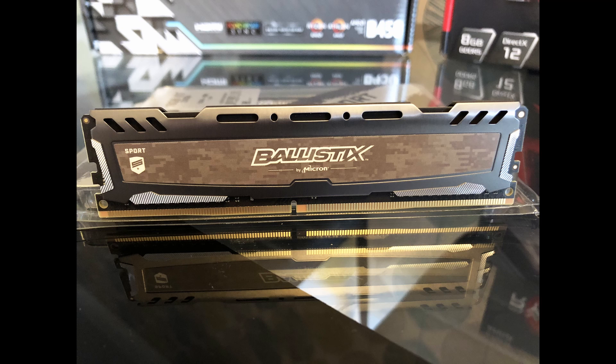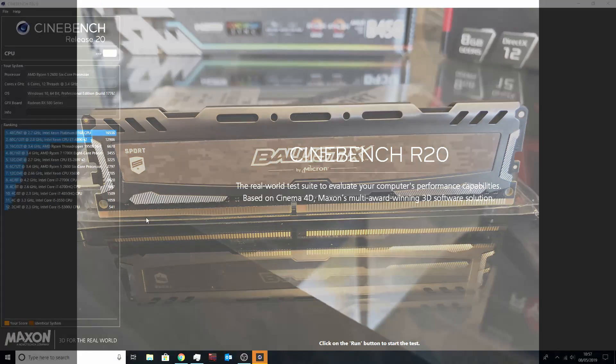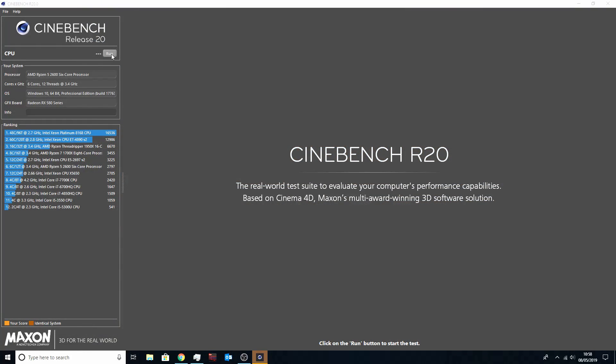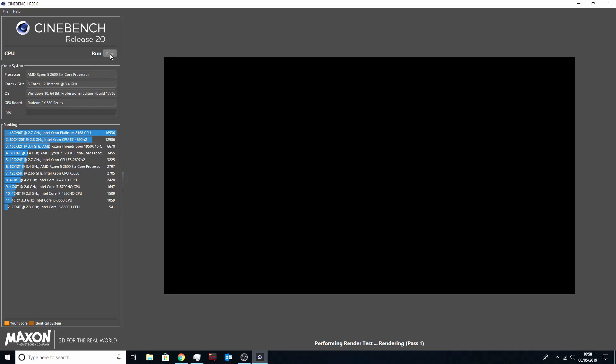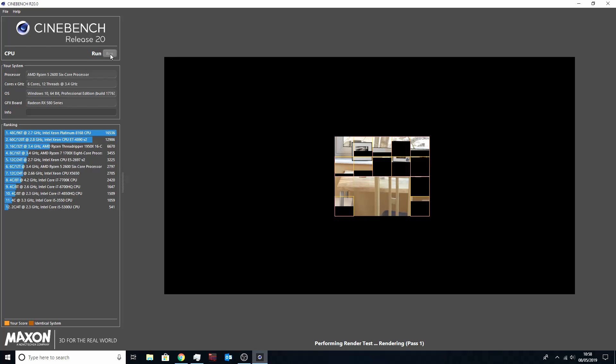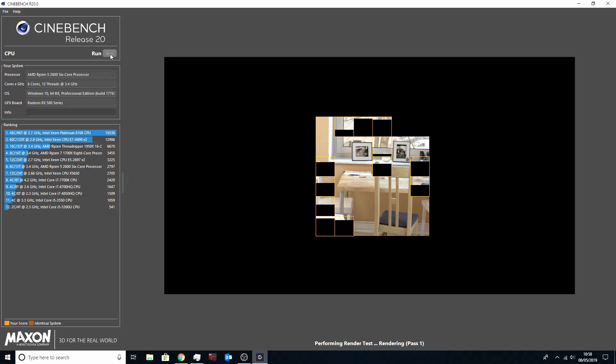So we went ahead and ran Cinebench. I have sped this clip up just for the sake of this video, so it is about three times the normal speed.